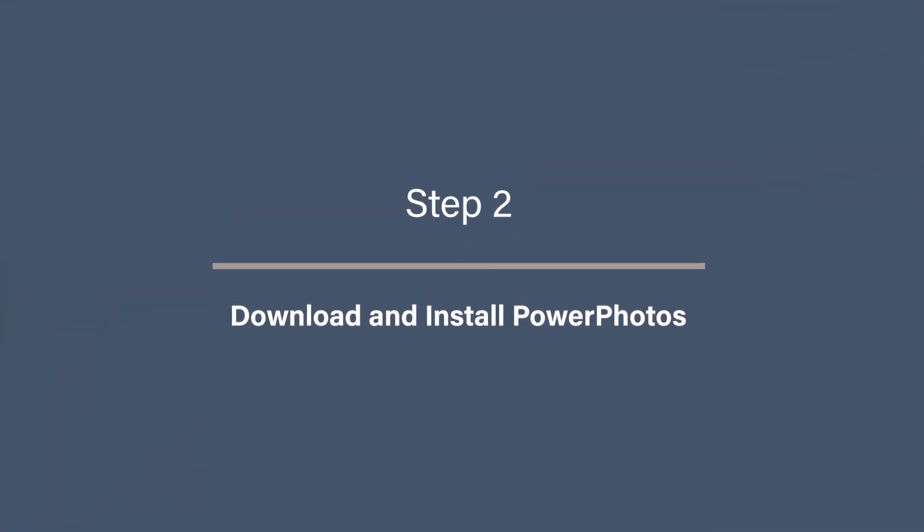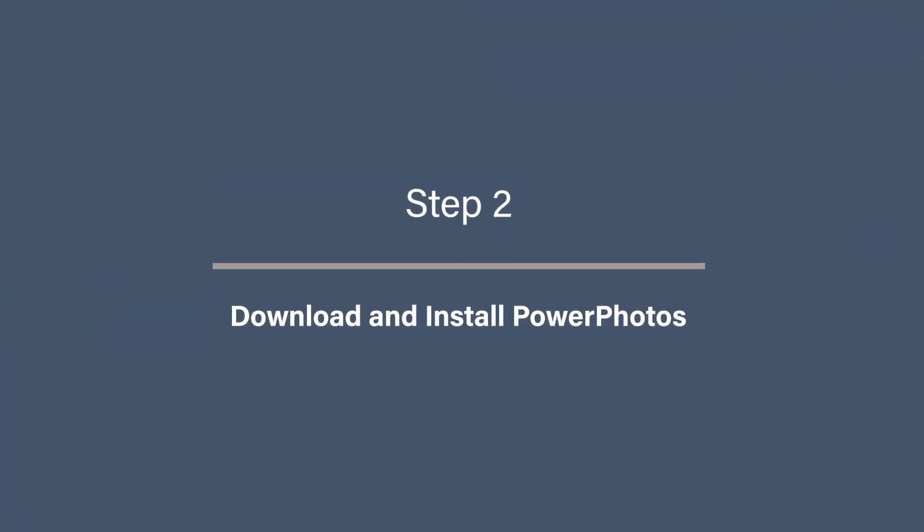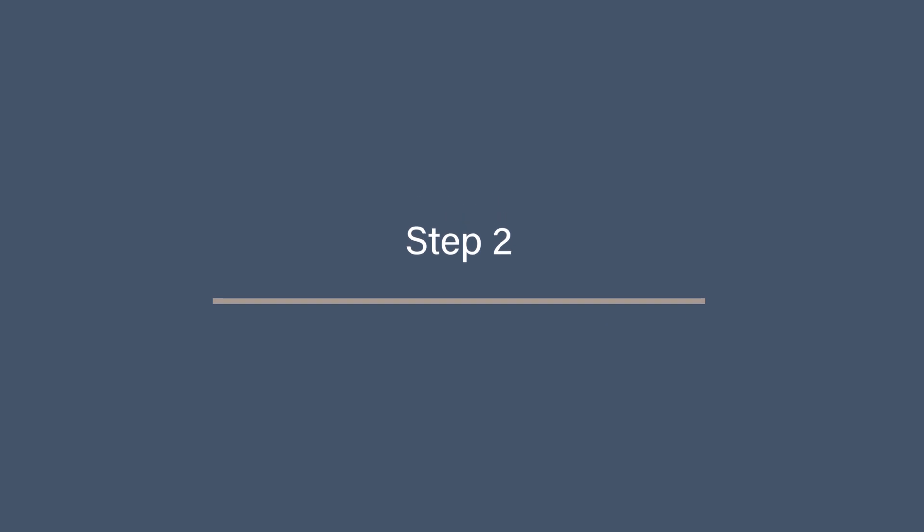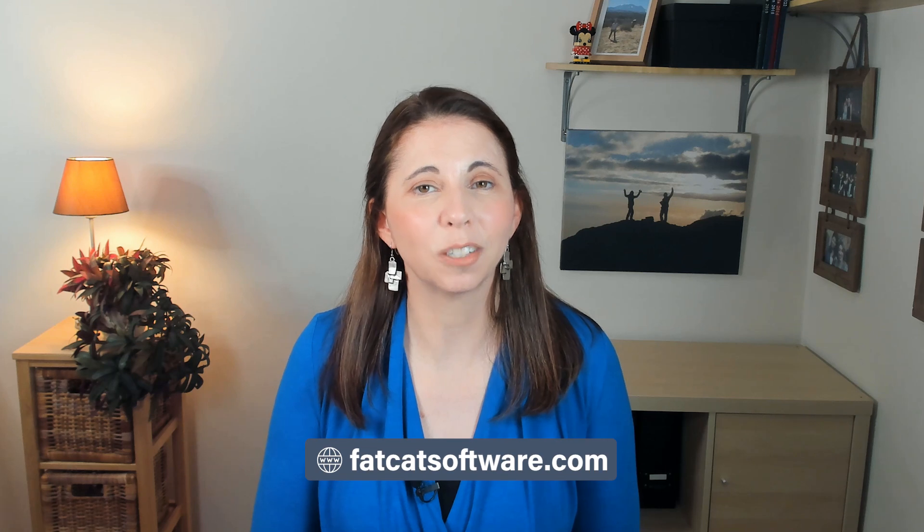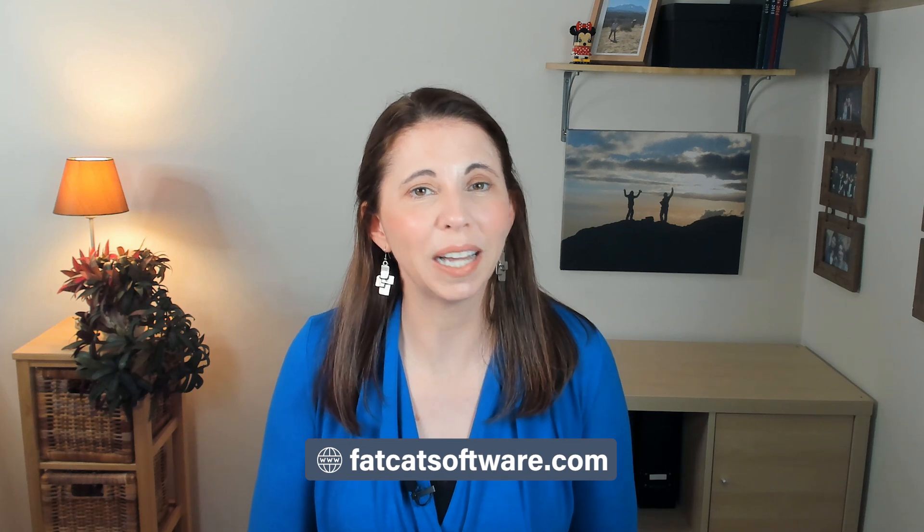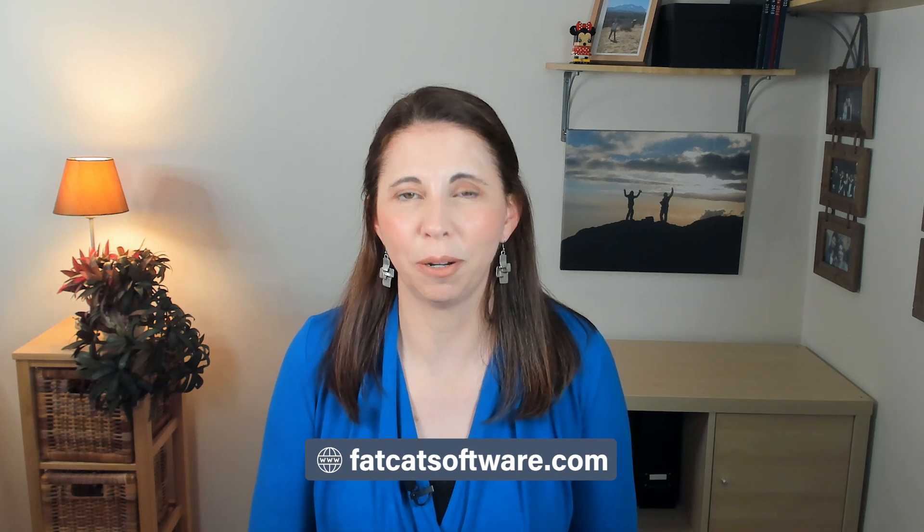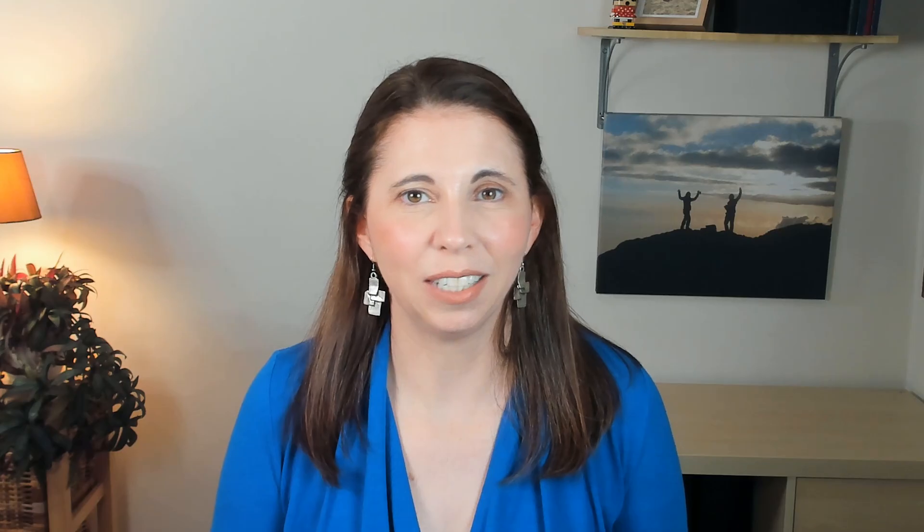Step 2. Download and install Power Photos. All right, now you've backed up everything, let's move on to downloading and installing Power Photos. Head on over to fatcatsoftware.com and download Power Photos. Install it just like any other Mac app by dragging it into your Applications folder. Once installed, open up Power Photos and you'll see a clean, user-friendly interface ready to help you merge those libraries.